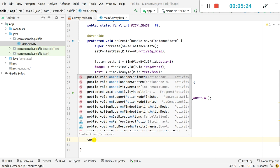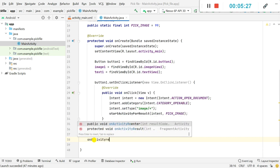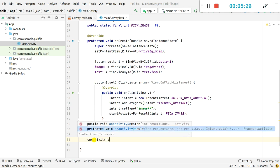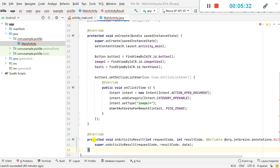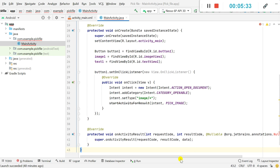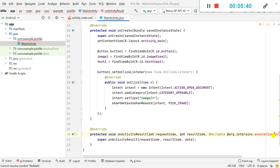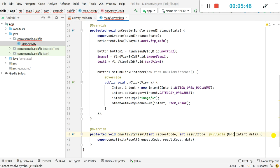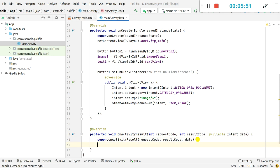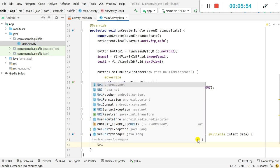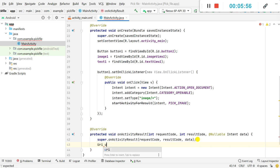After selecting the image, the next event will be onActivityResult. I will add the override: protected void onActivityResult. This method contains an int requestCode, int resultCode, and the Intent data.